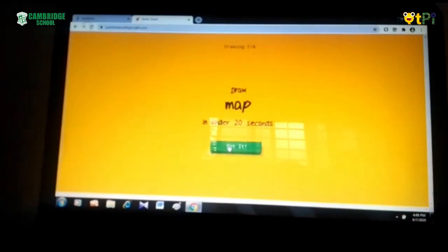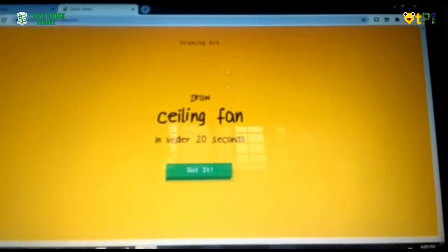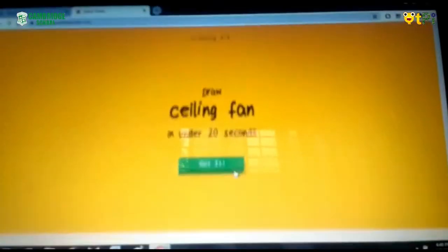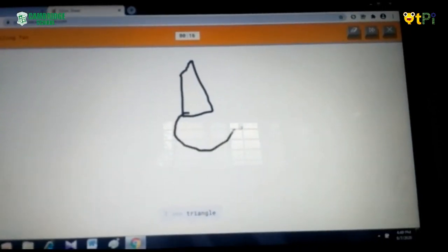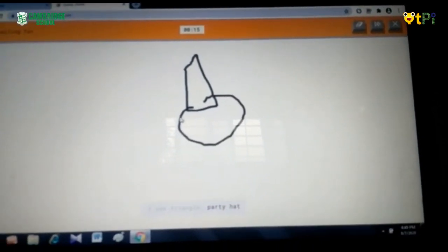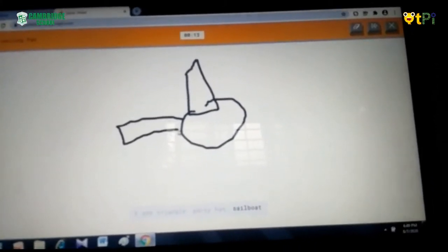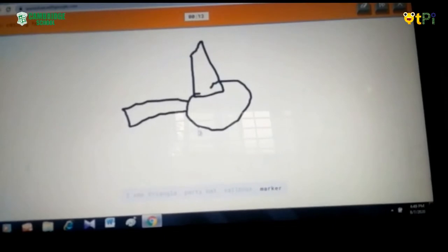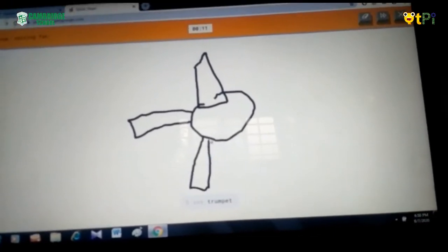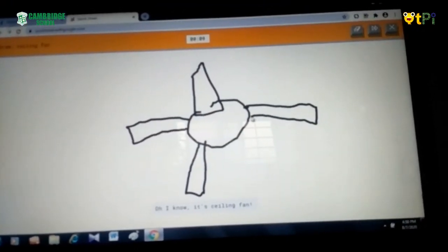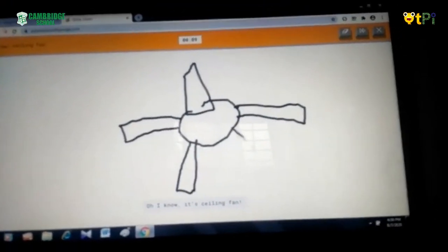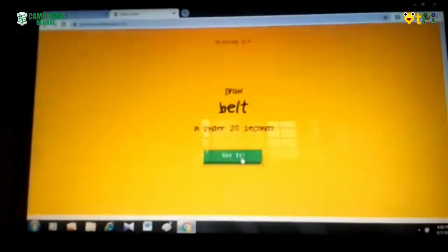Like this there will be 6 levels. Ceiling fan — next one. Okay, let me draw a ceiling fan. Something which looks like a ceiling fan. See, it guessed!